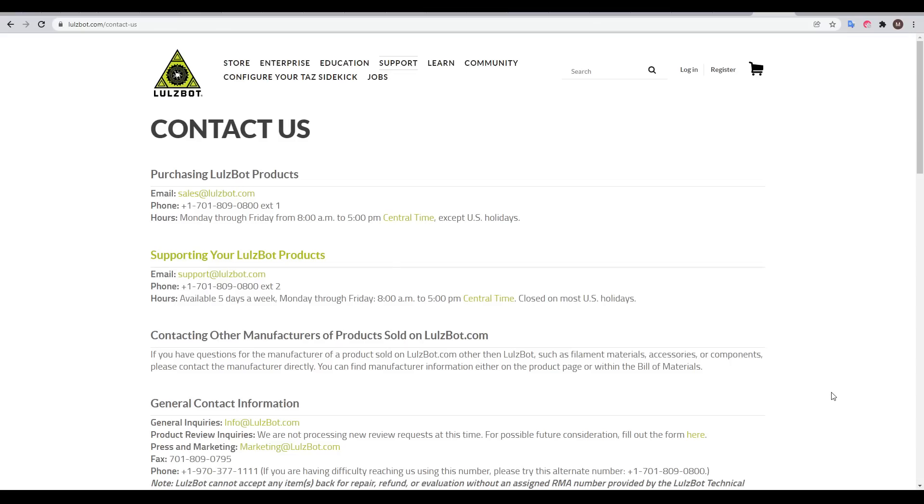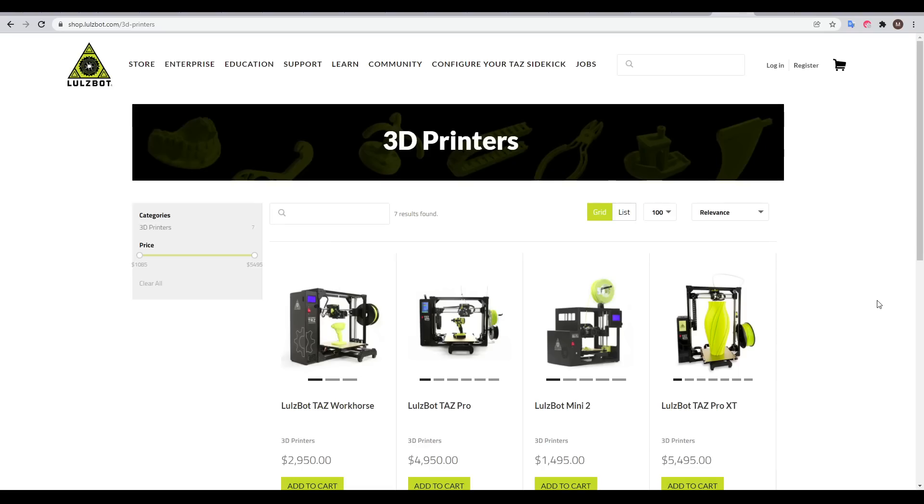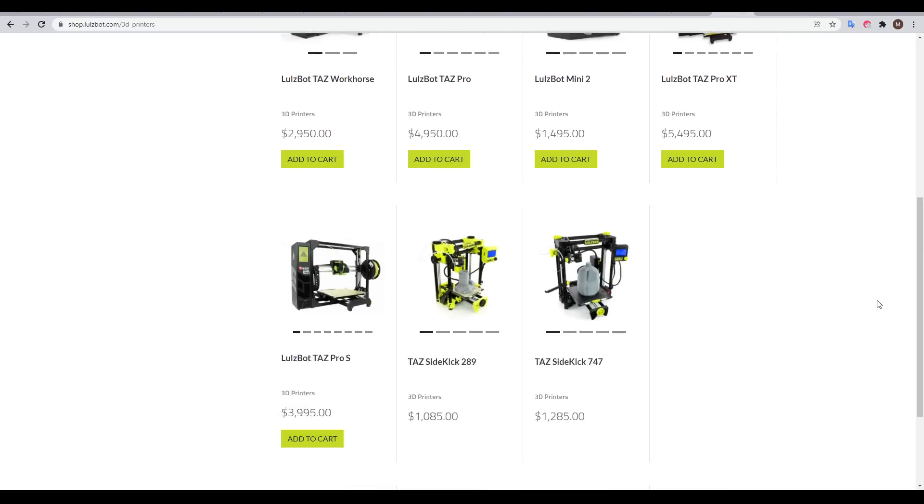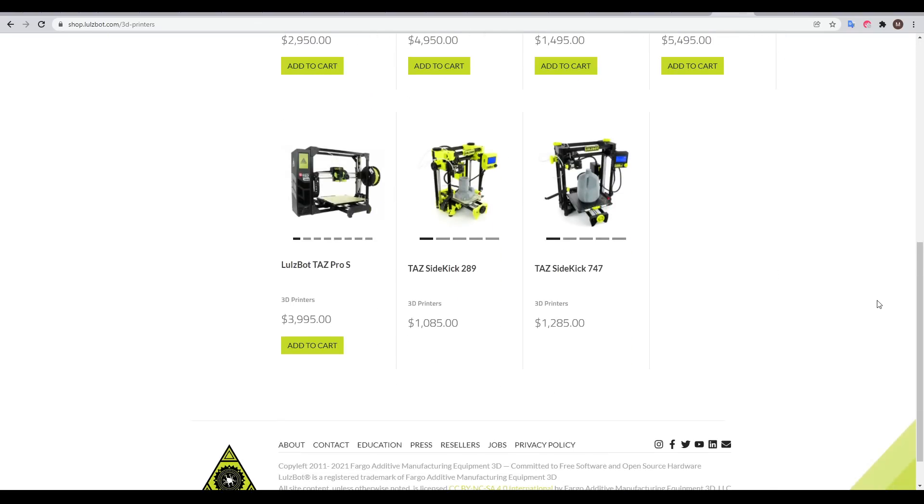An American company with a similar emphasis on customer support is Lulzbot. Their printers are intended to be reliable workhorses, starting around $1,000 USD.